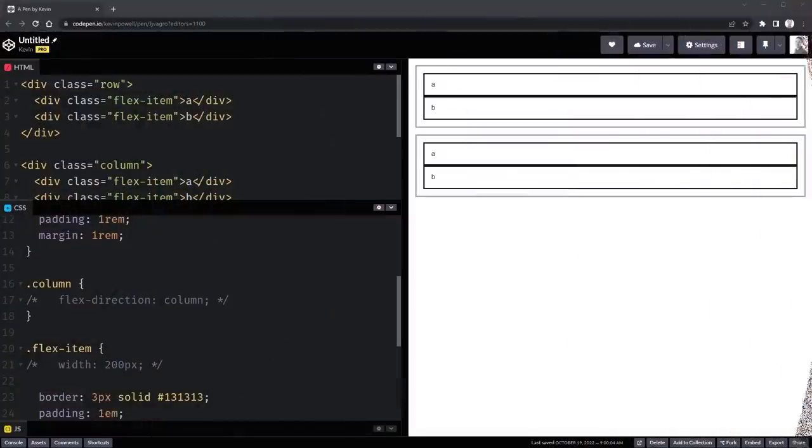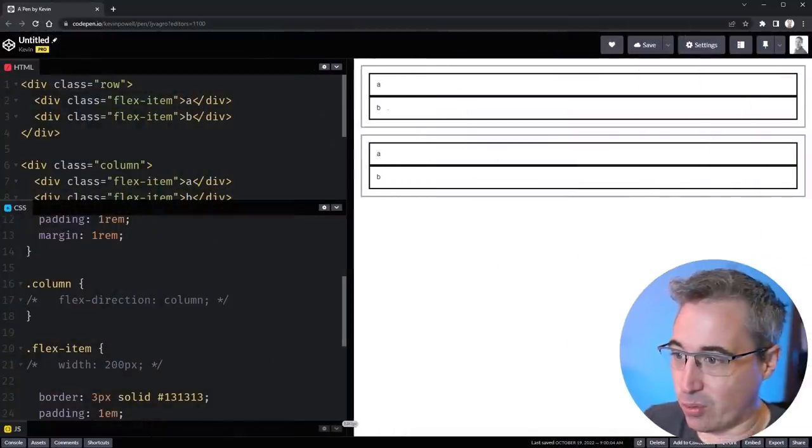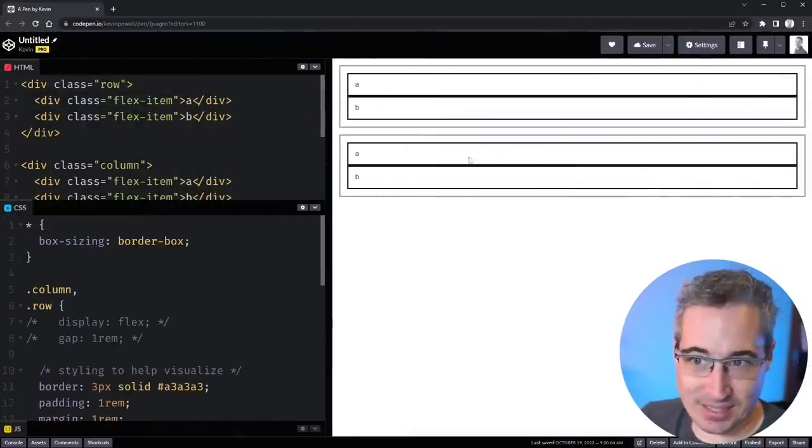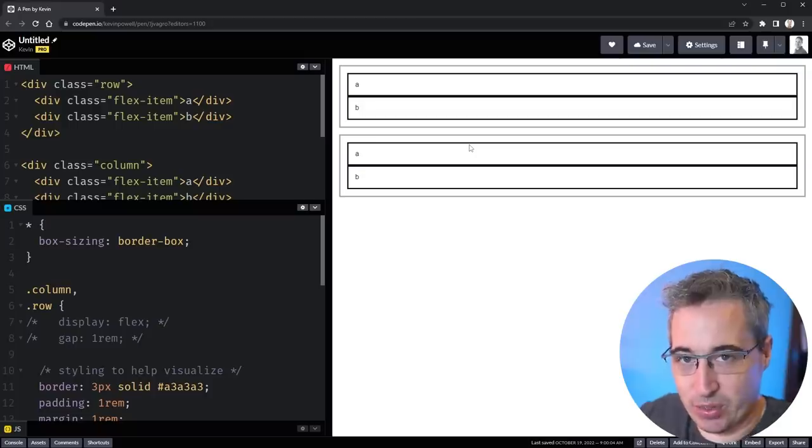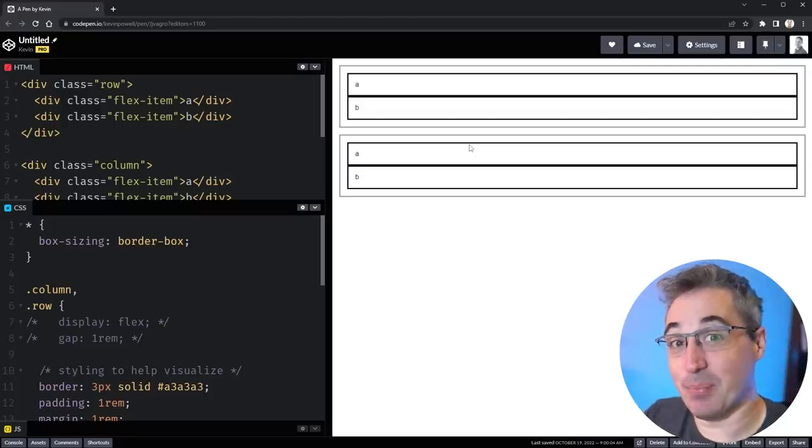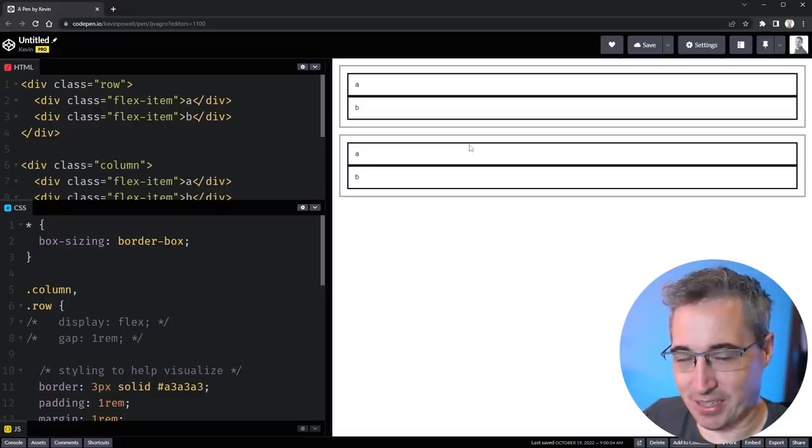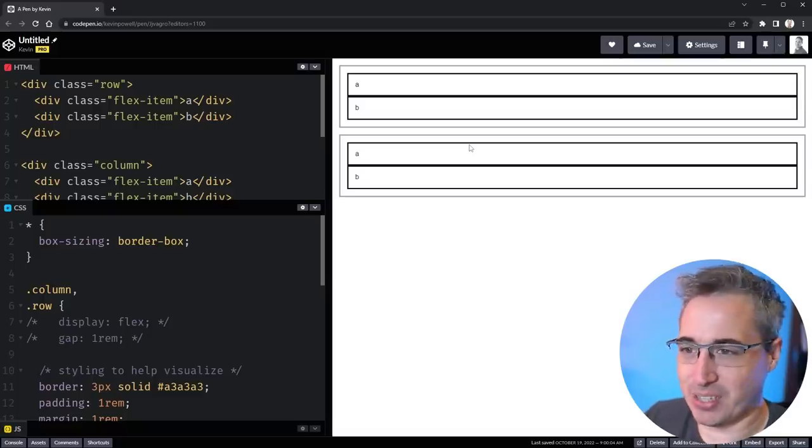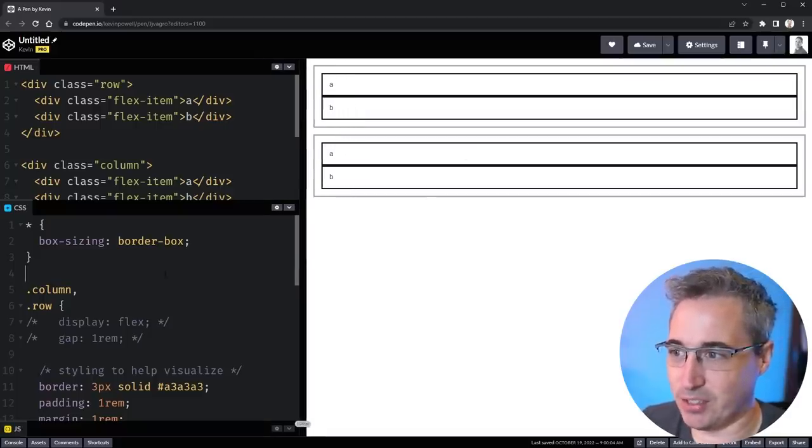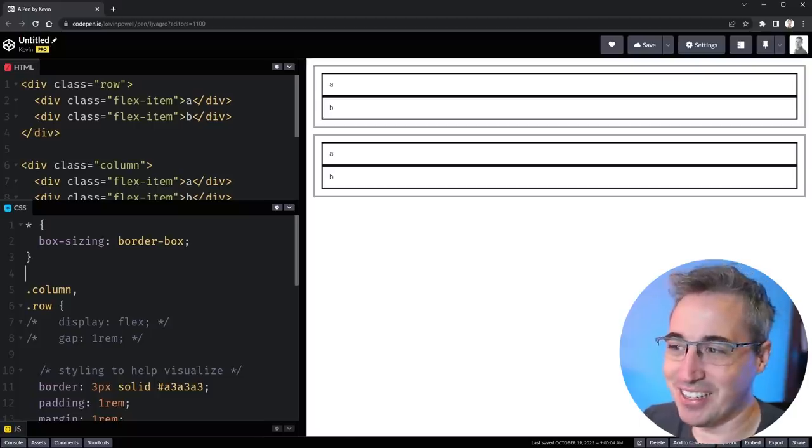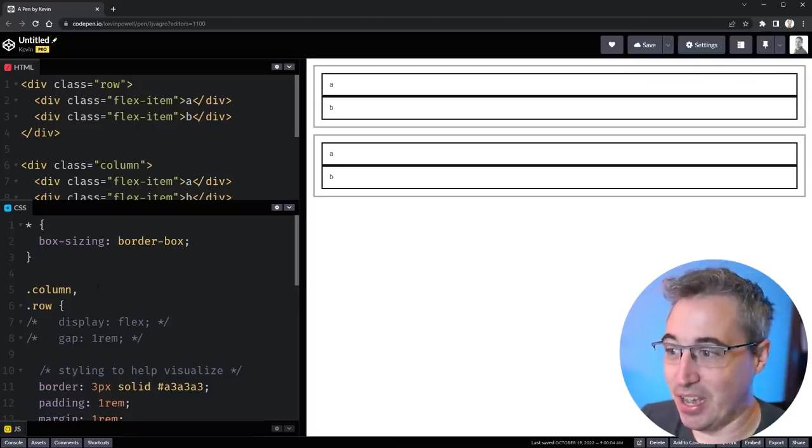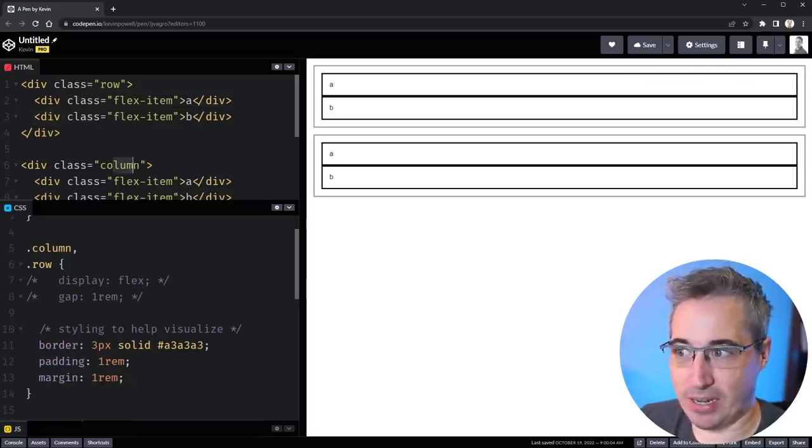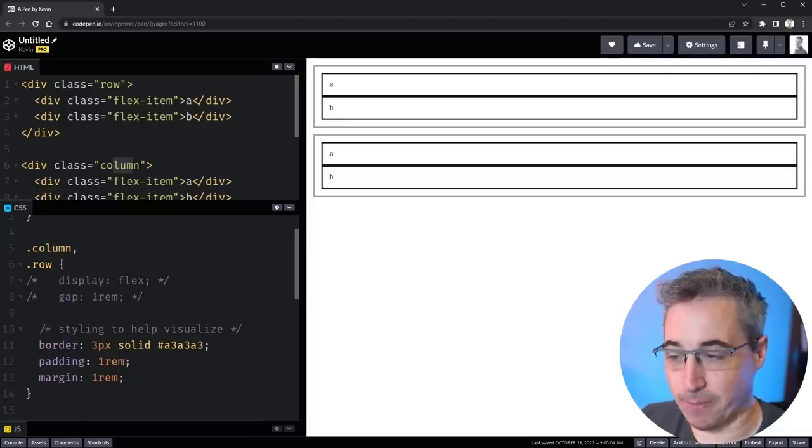So let's jump right into the code. I have a CodePen opened that is right here and I have this really simple example we're going to be using just to really understand what's happening because the simpler it is in a situation like this I think the more it makes it actually understandable. So the first thing is I have set up a row here and a column here because we're going to be playing with flex direction a little bit.